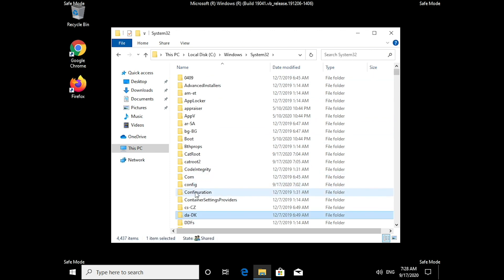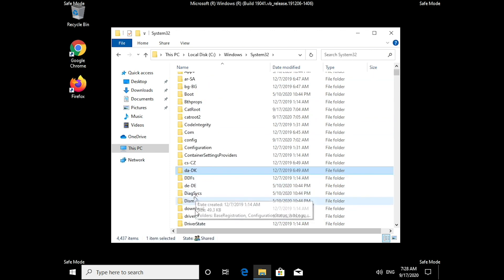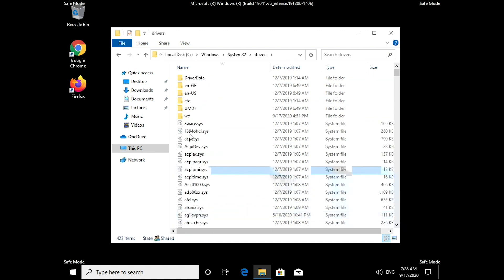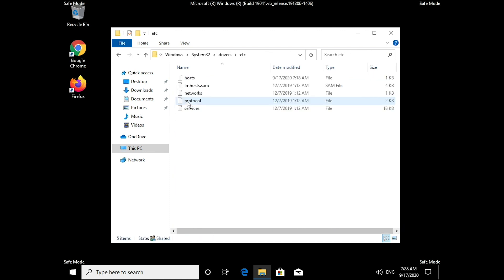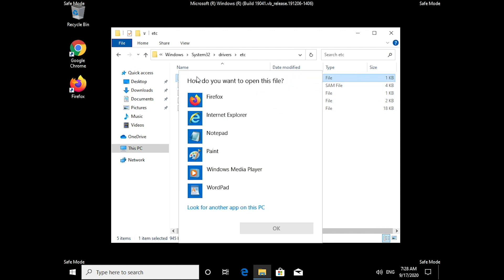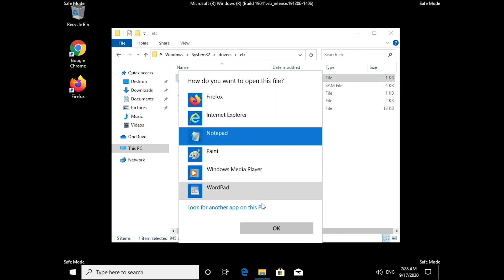Navigate to System32, Drivers, and find the Etc folder. Here you will find the Hosts file, which you need to open with Notepad.